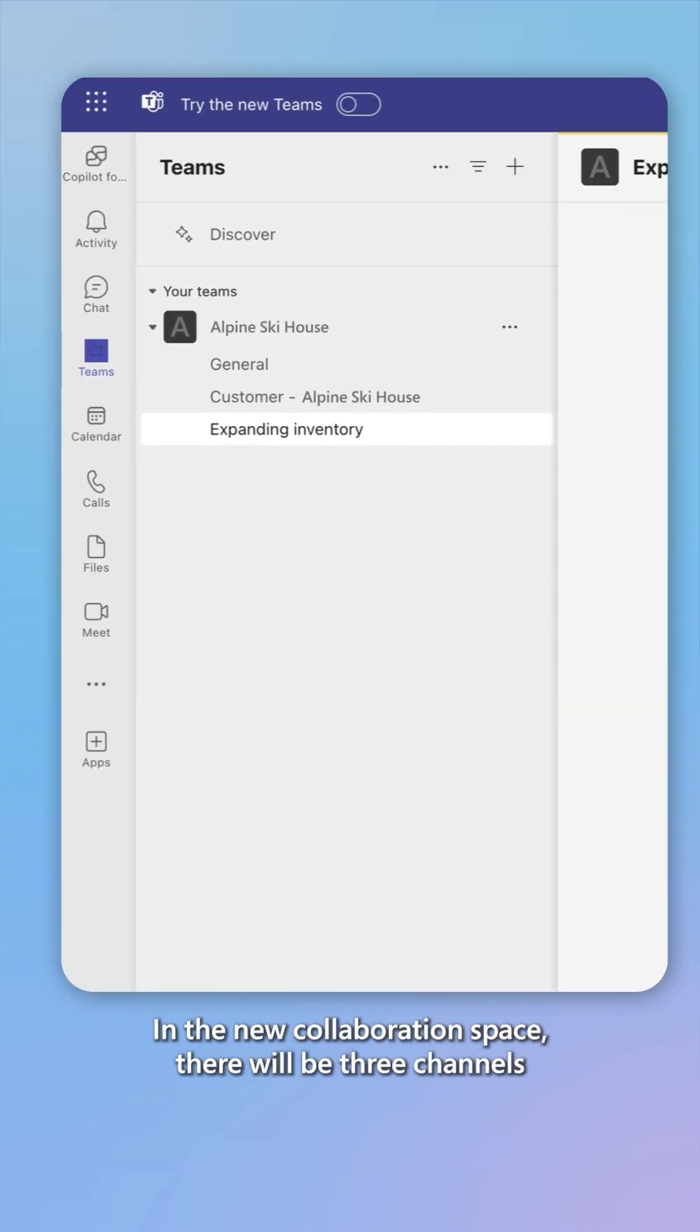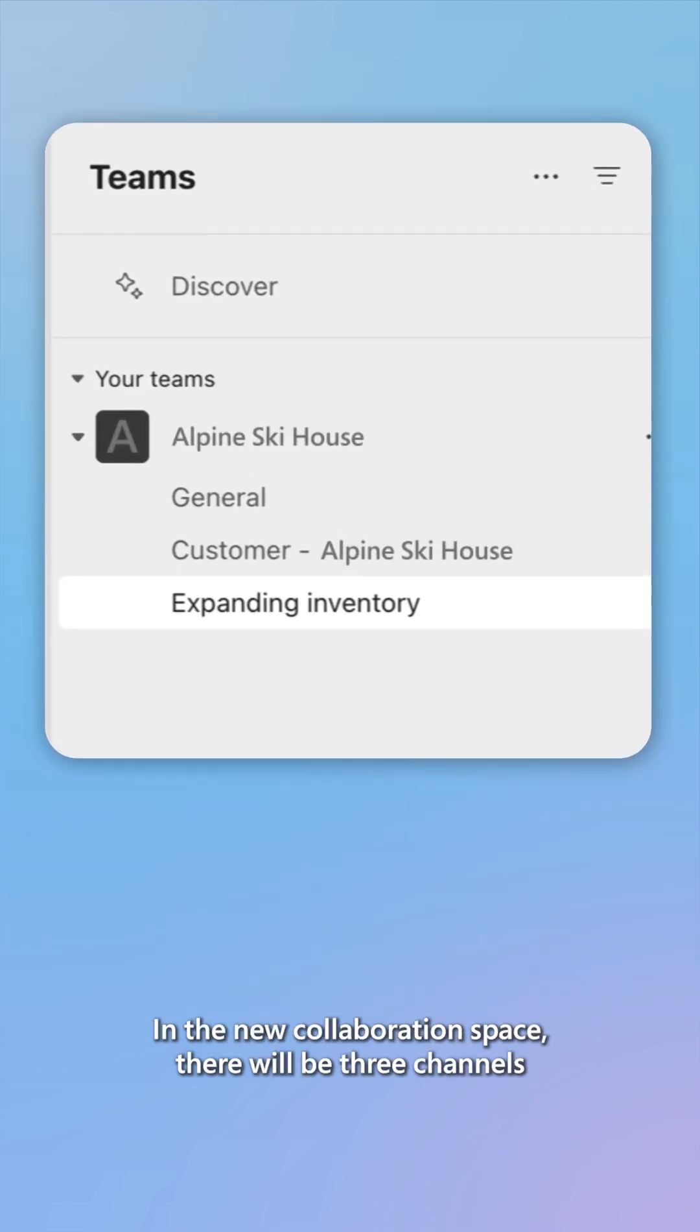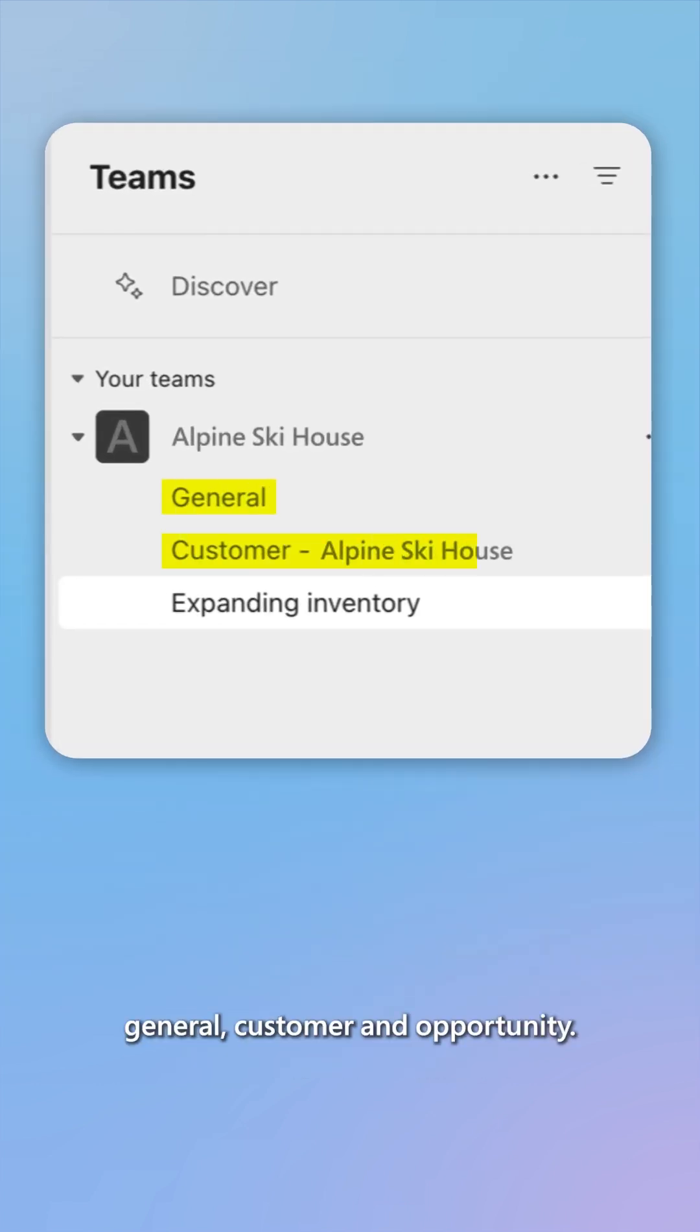In the new collaboration space, there will be three channels: general, customer, and opportunity.